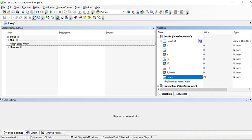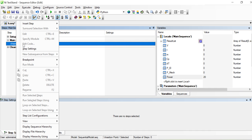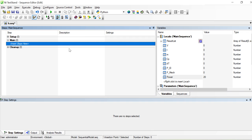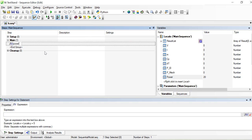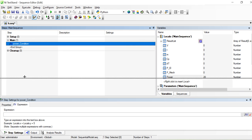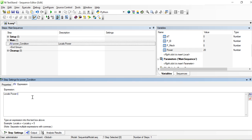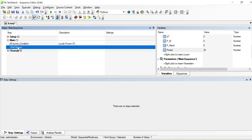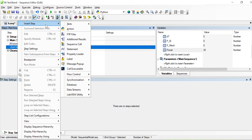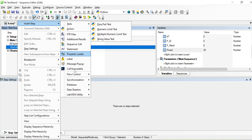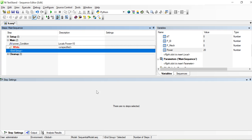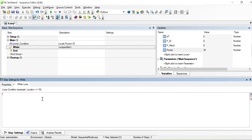The condition I want to define is: initially, when I start the system, what was my power? Before I start the system I have some 10 kilowatts of power. Then I directly go to implement the while loop — flow control and while loop. So the while loop, we can just make a condition.